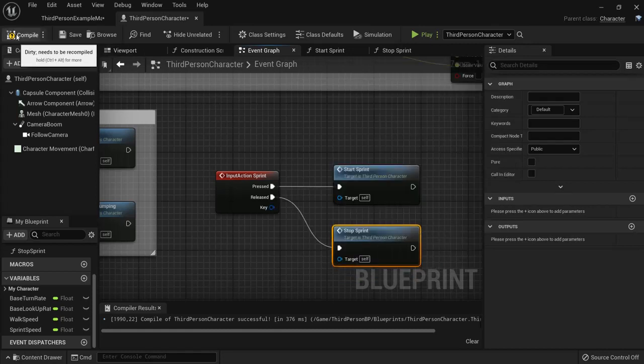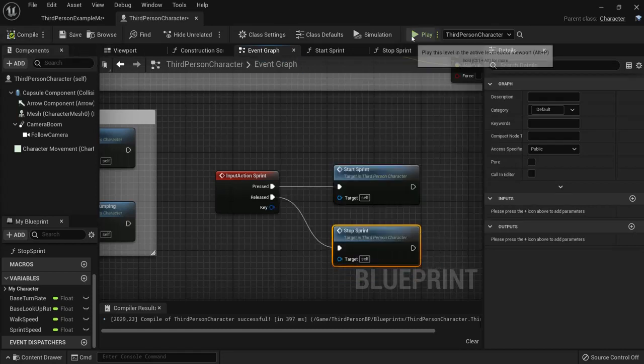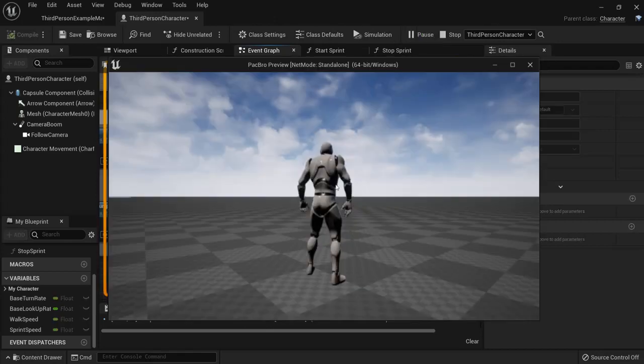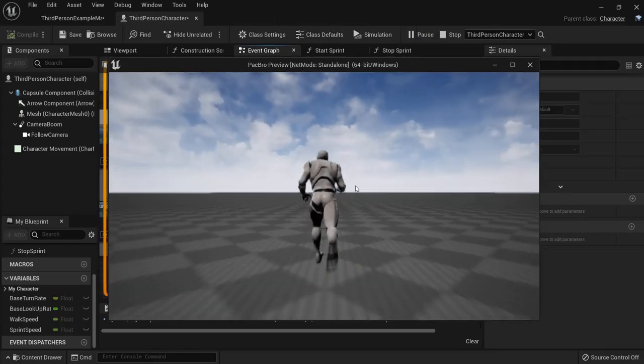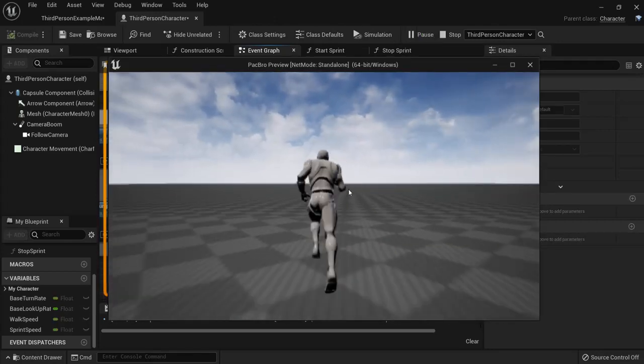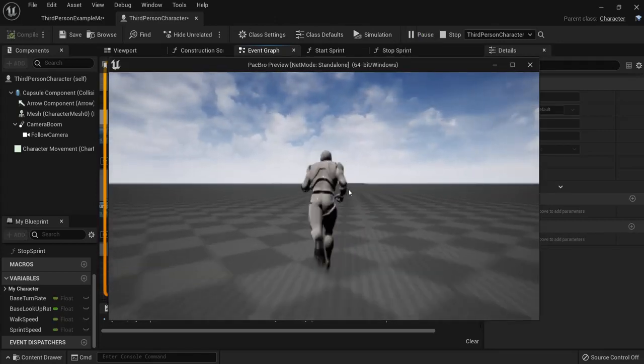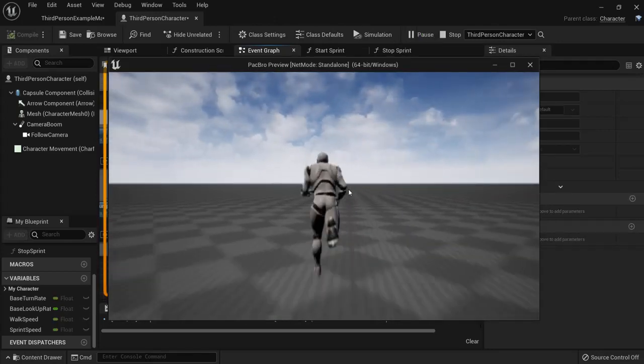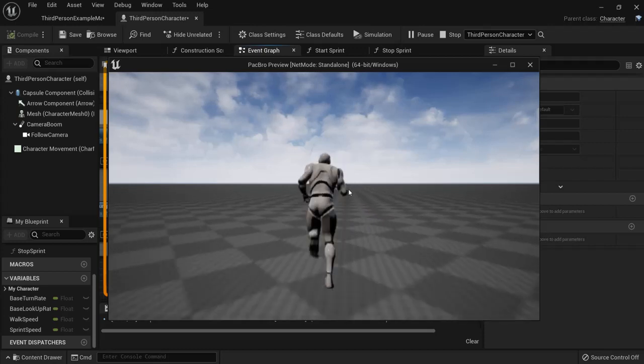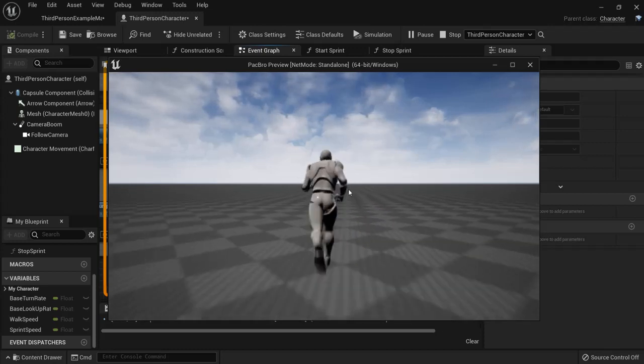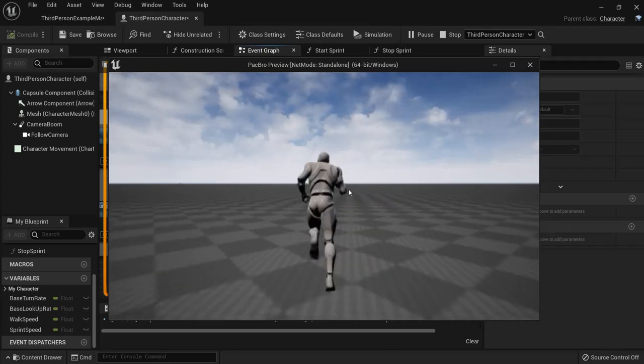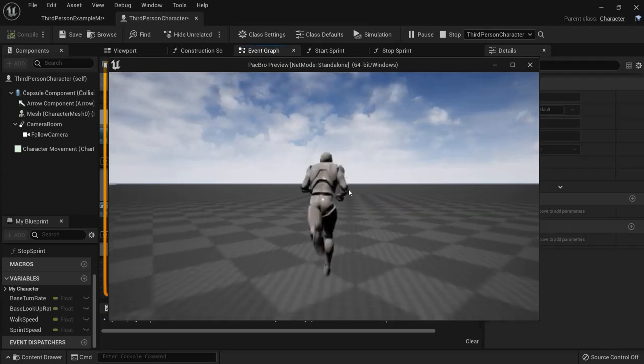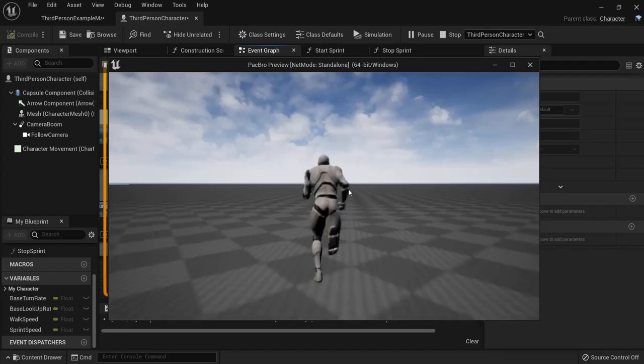So then we hit compile and when I now play I can just walk around and when I hold the shift key it will sprint really fast, release it, it goes lower, shift again and this is how we enable sprinting in Unreal Engine 5.